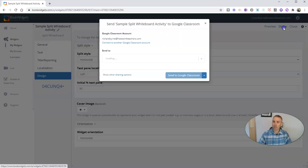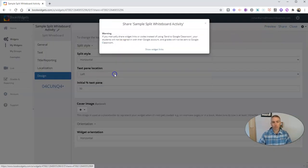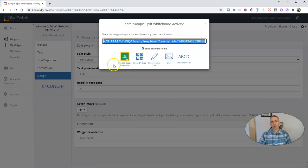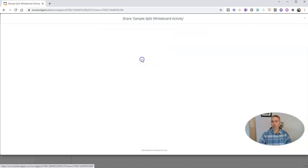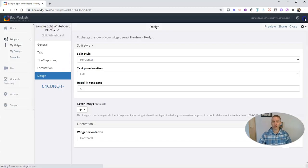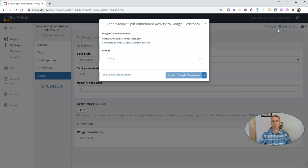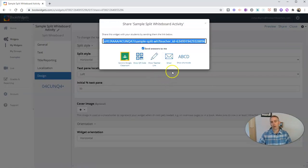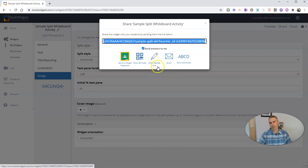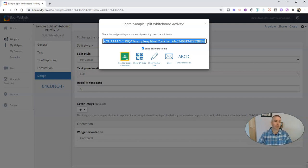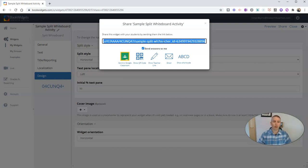We also have options for sharing using a QR code. Just click on that, and it will generate a giant QR code that your students can scan with their phones or their tablets. I'm going to use that sharing option there. We can also get just a link, and we can put that link in any learning management system that we would typically use. So we can put it in Microsoft Teams or Canvas or any other LMS of your choice.